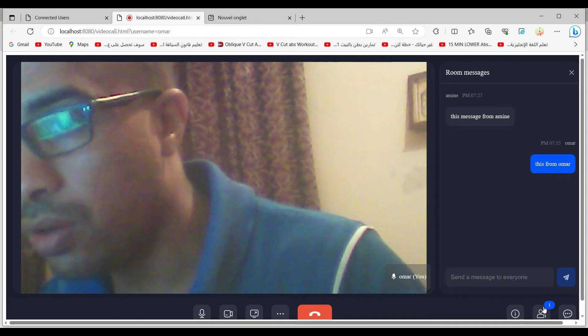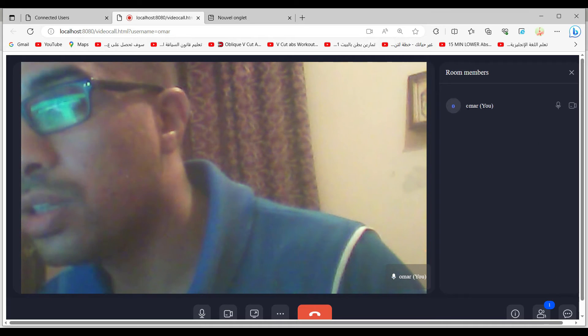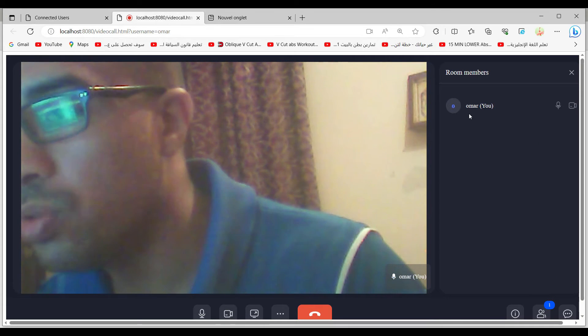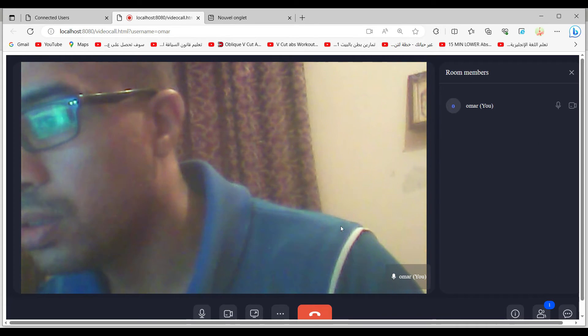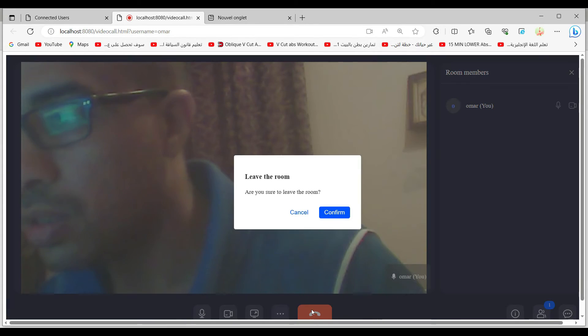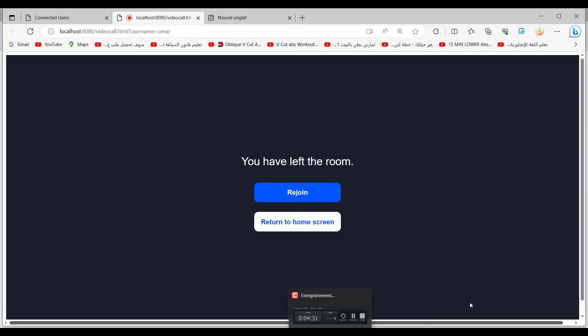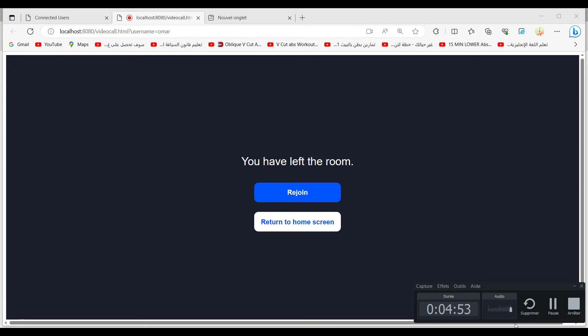Let's see the other side — as we can see, we now have just one user. Let's try to test using the second computer.